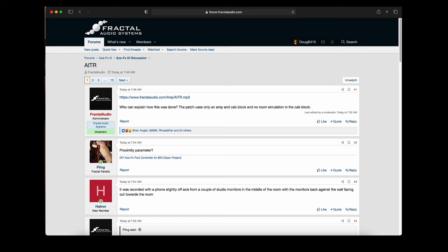Hey guys, this was just announced today, Friday, September 10th, on the Fractal Forum. Cliff posted this — now just listen to this.